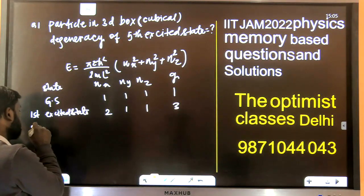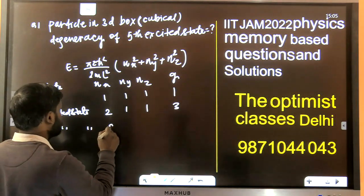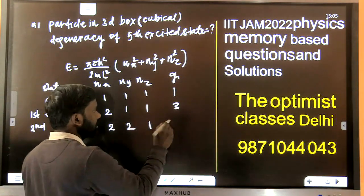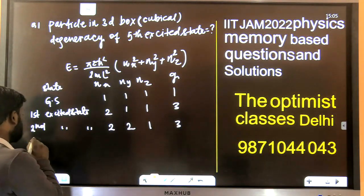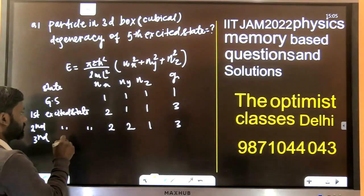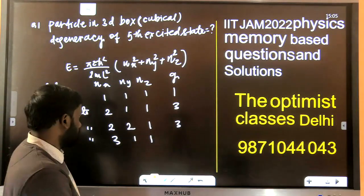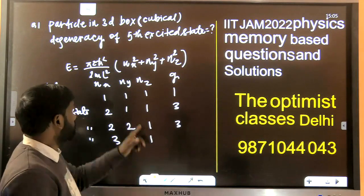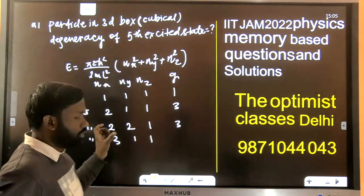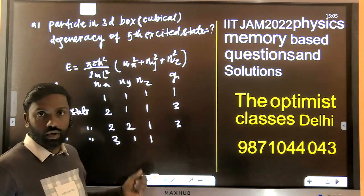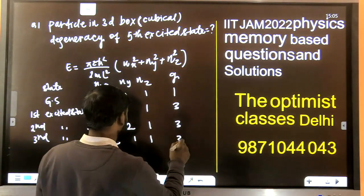For the second excited state, we write (2,2,1), and degeneracy is again 3. For the third excited state, we write (3,1,1) — because if you write (2,2,2) you get nx²+ny²+nz²=12, but (3,1,1) gives 11. So the third excited state is (3,1,1), with degeneracy 3.